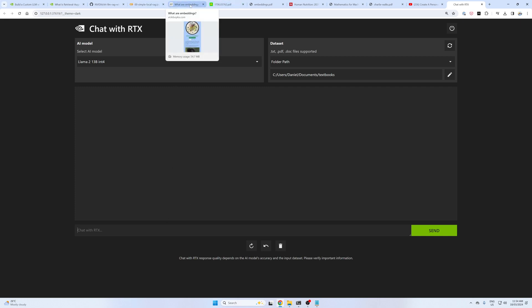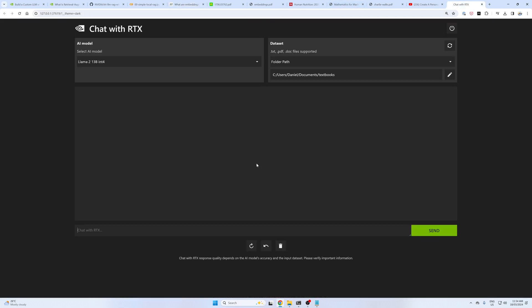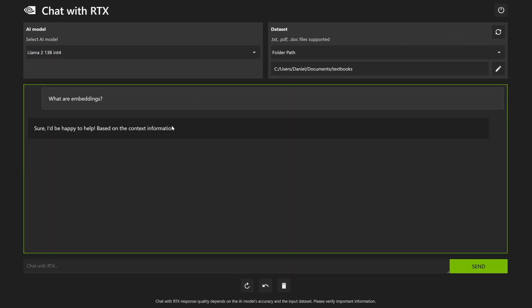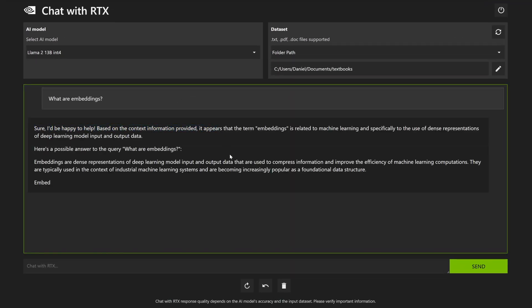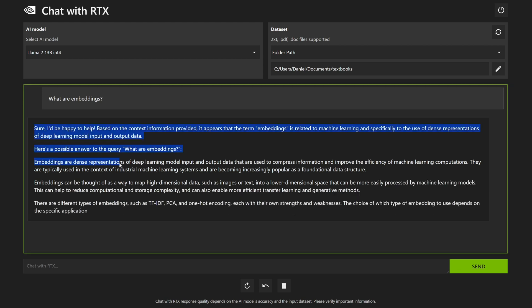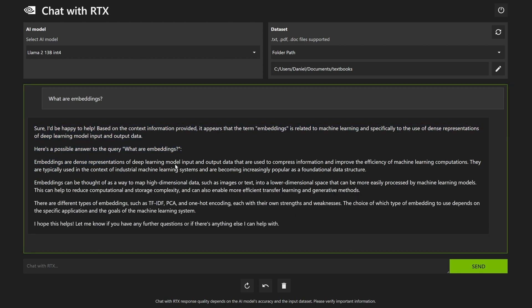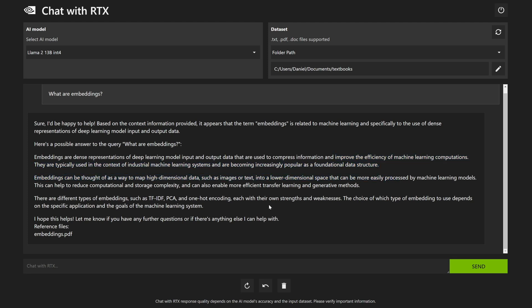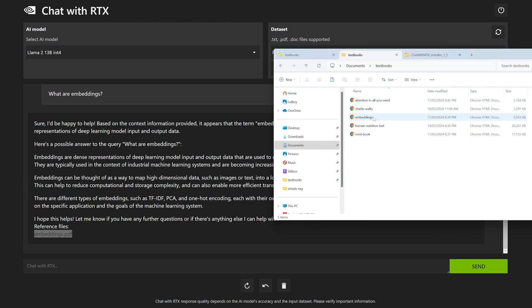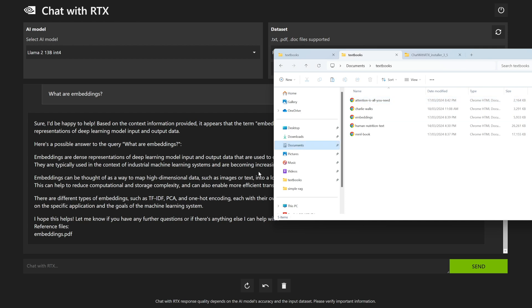We've got what are embeddings? Let's ask that. I'd be happy to help. Based on the context provided, embeddings are dense representations of deep learning model input and output data that are used to compress information. That is exactly what we're doing. We're compressing the information in our textbook folder and improve efficiency of machine learning computations. The reference file is embeddings.pdf. How cool is that? That's that embeddings file there.